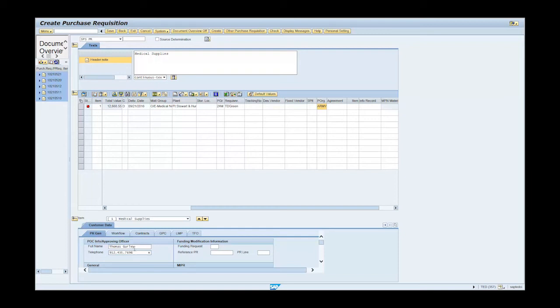Click on the Workflow tab and enter W87JNL in the Requester Approver DODAC text field. Note: the DODAC information determines the routing approval process.